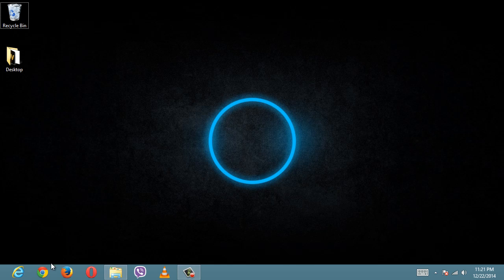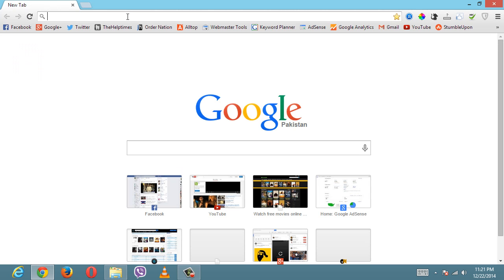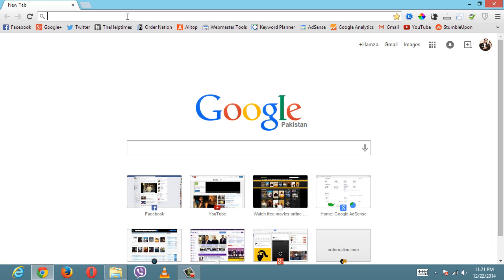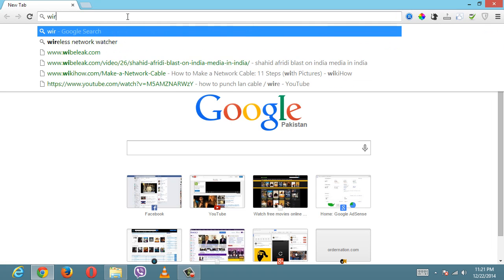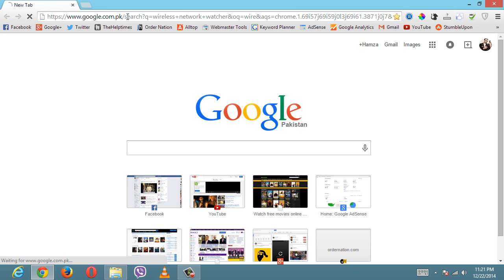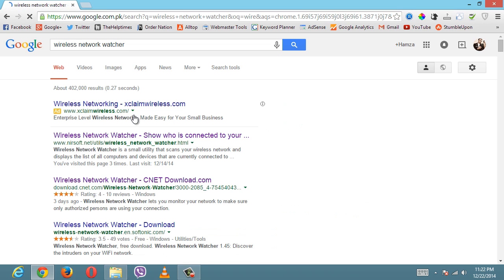The first thing you want to do is open up your browser. We just want to download a quick application which is ready to run. I'm just going to type in Wireless Network Watcher in the Google search bar and the first link is what you want to click on.